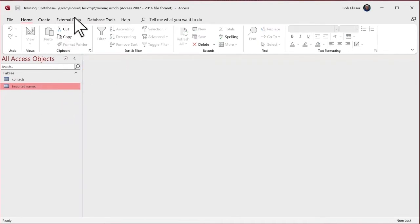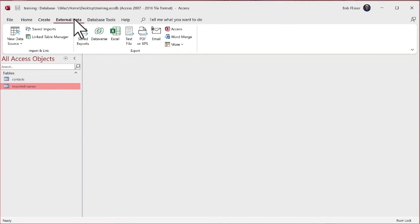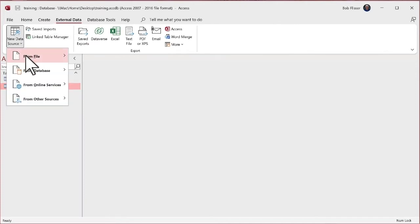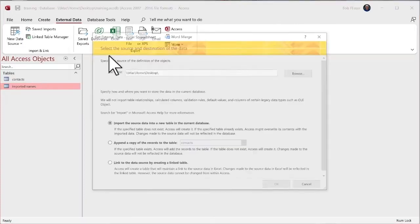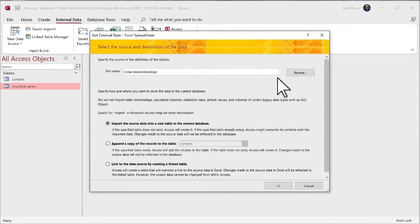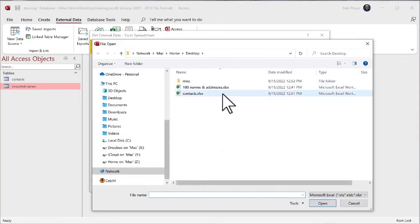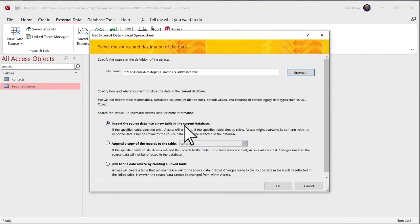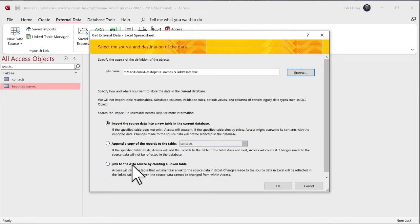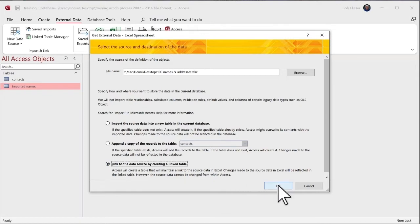So the first thing I'm going to do is just close that table. I'm going to go back to external data, go back to new data source, from file, choose Excel, browse. So there's that. I'm going to use the same file, 100 names and addresses. But this time, instead of choosing import the source data as a new table, I'm going to choose this bottom option, link to data source.